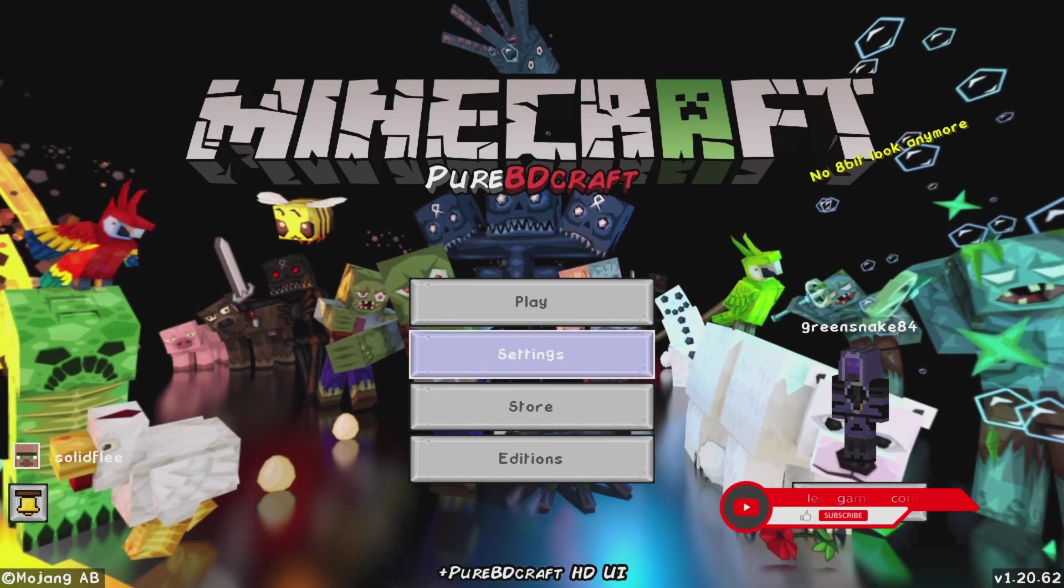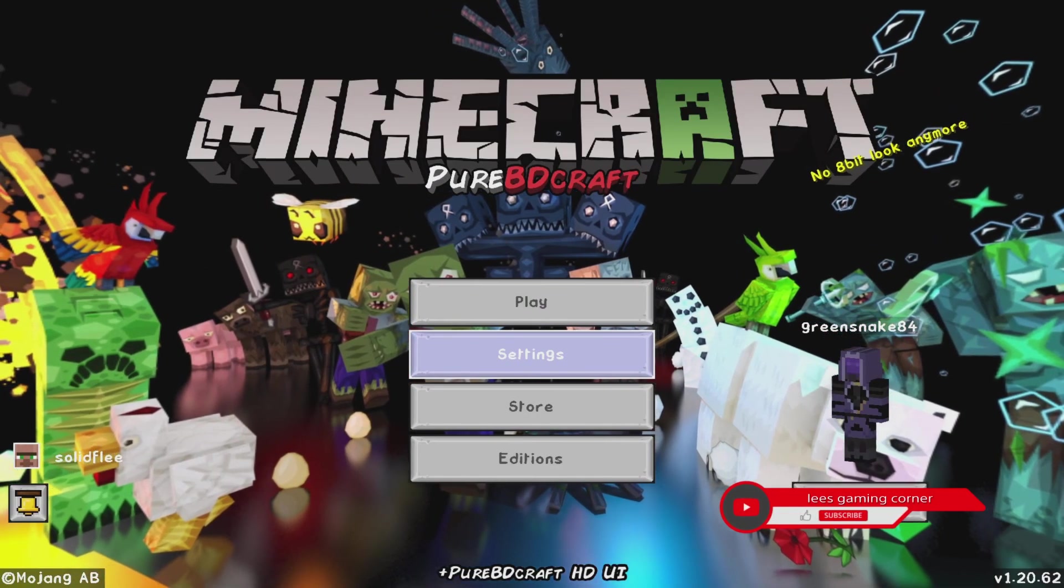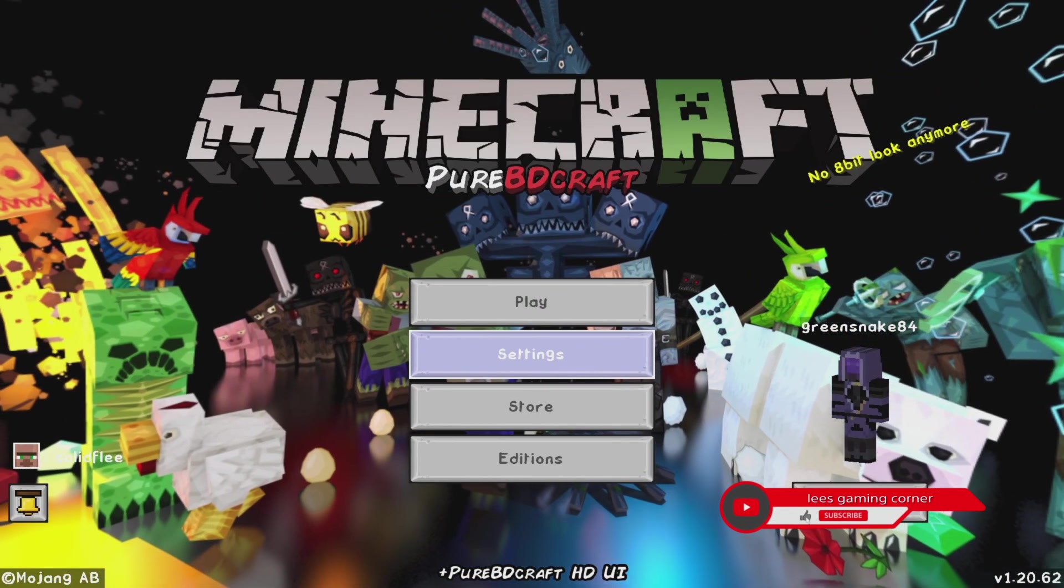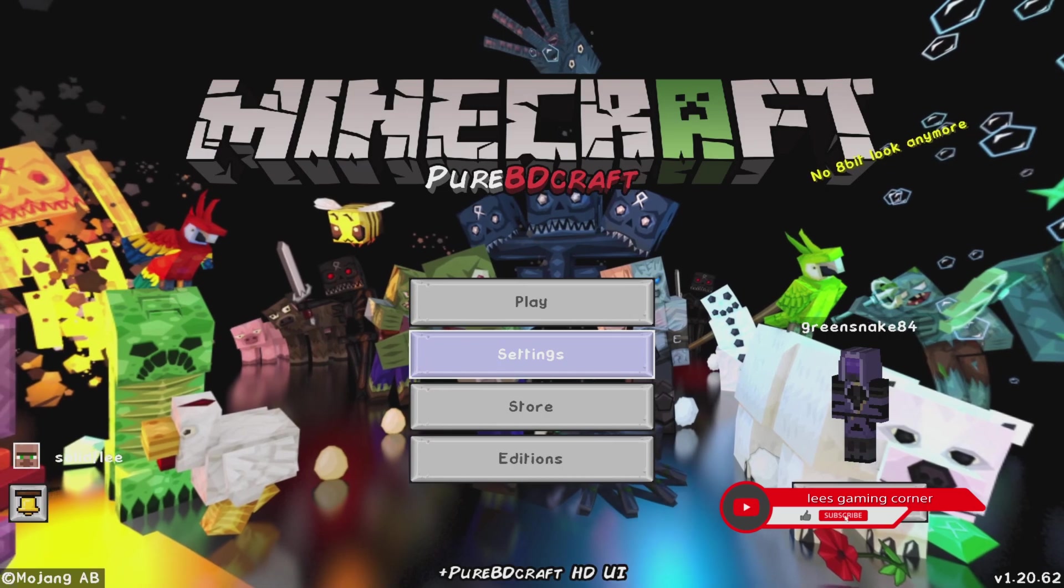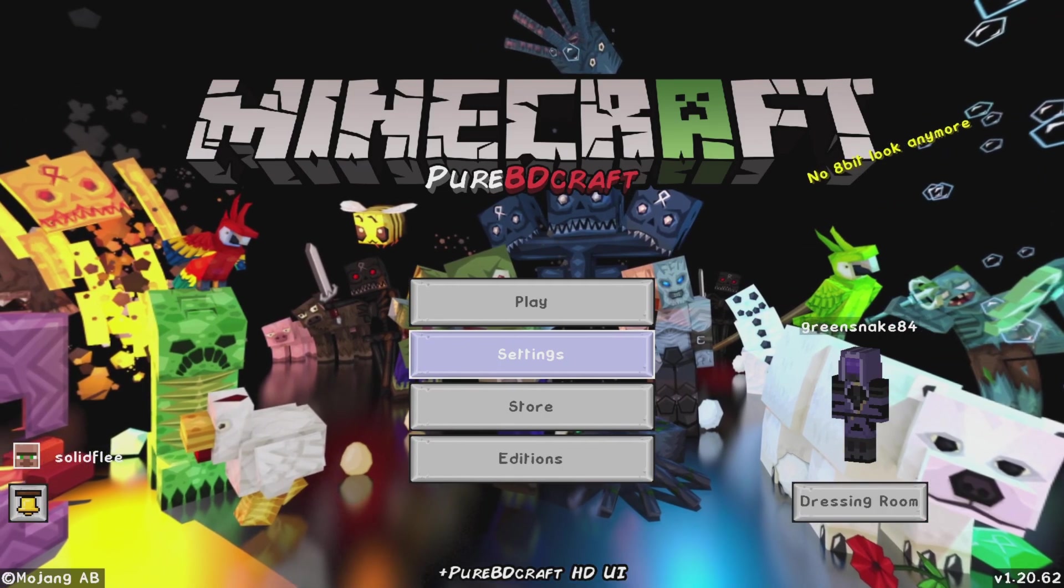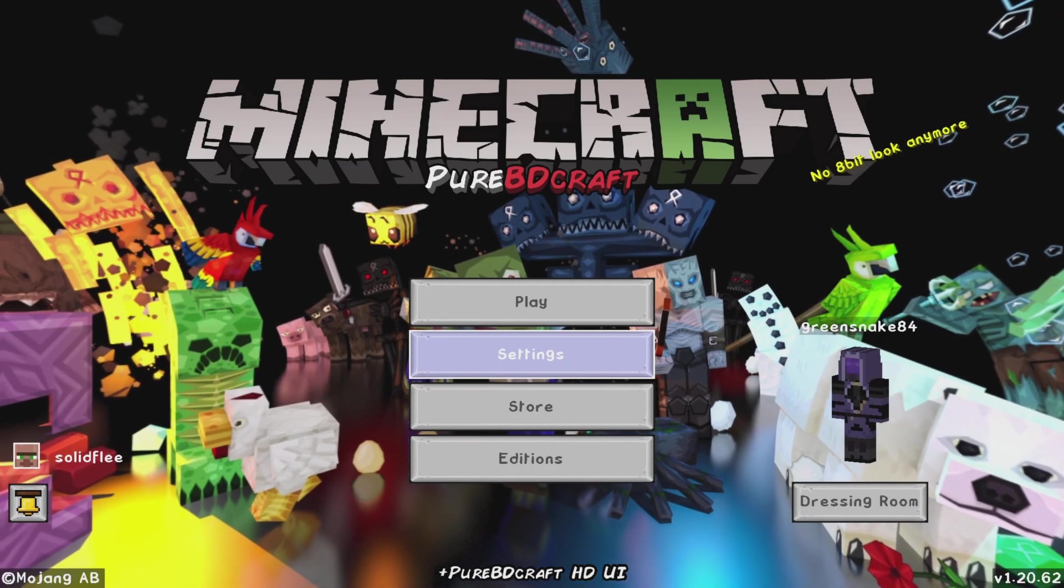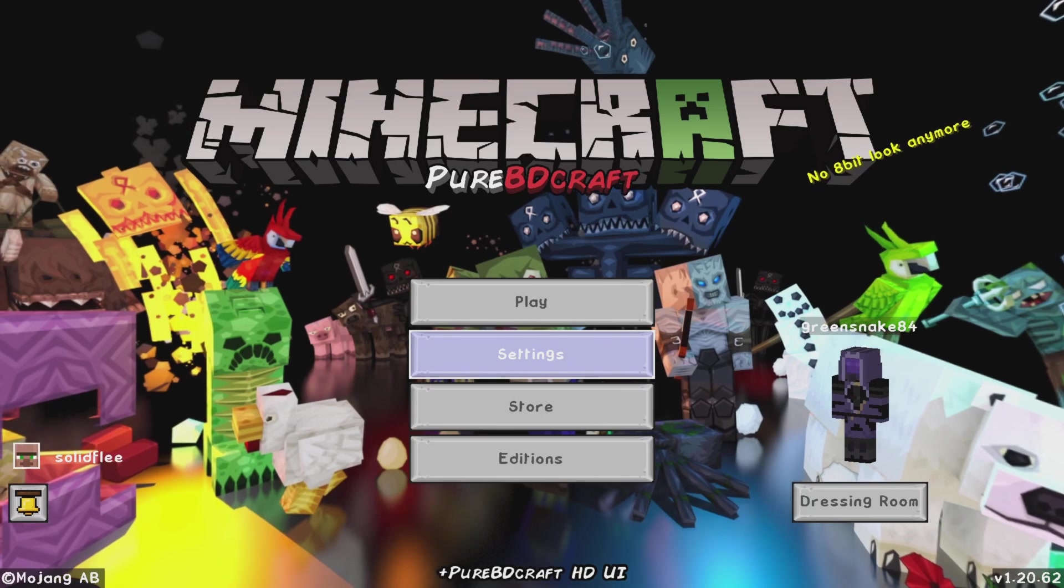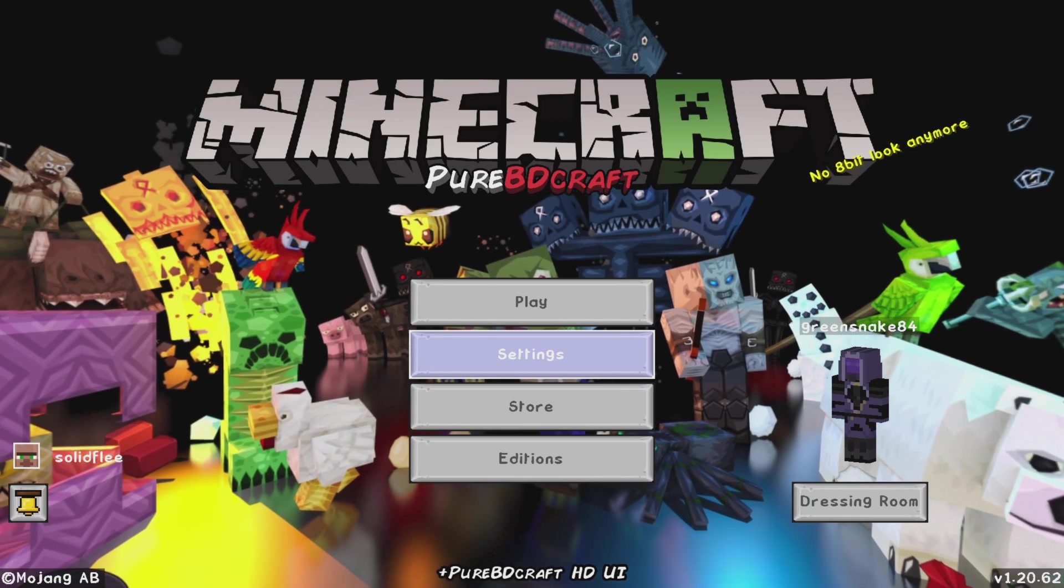Hello and welcome, Lee here at Lee's Gaming Corner with another Minecraft video. In this episode I'll be going over how I'm playing in my world.